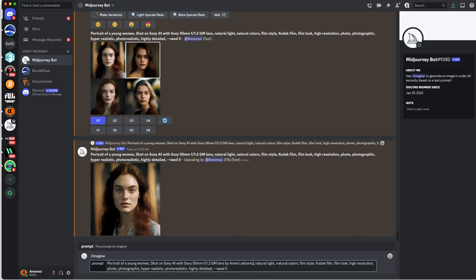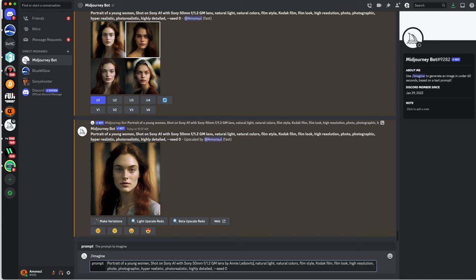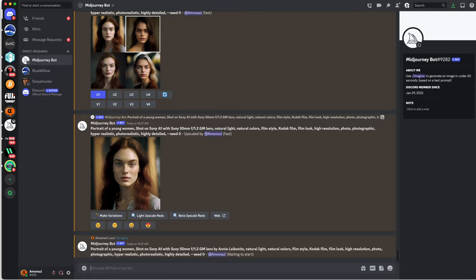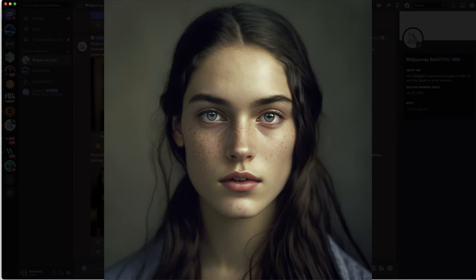For example by adding low key as an option, and you can even ask AI to use a style from a known photographer. So let's try for example portrait of a young woman shot on a Sony A1 with a 50 millimeter GM lens shot by Annie Leibovitz with natural light, natural color, or with a film style, highly detailed, photographic, hyper realistic and whatever.